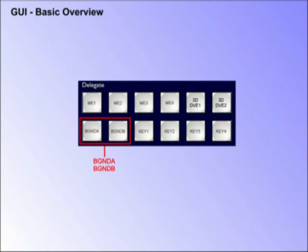Background AB or Program Preset. These buttons select which background layers the current menu is controlling.